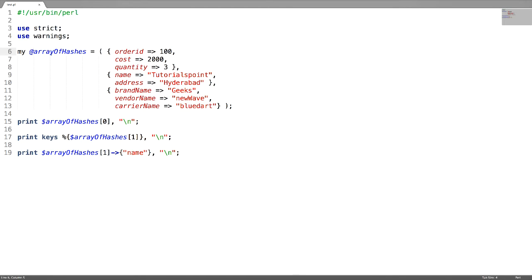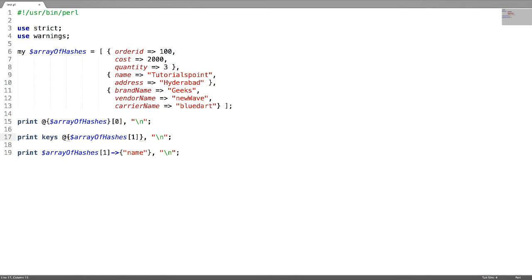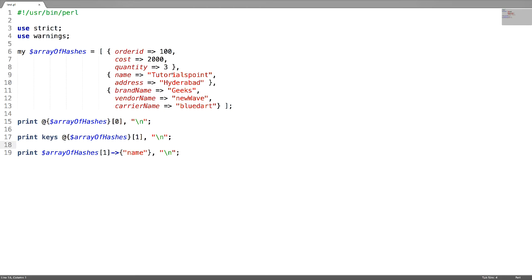Now, what if we have the array of hashes as an anonymous array? If it is an anonymous array, it is enclosed in square brackets. To access any hash reference, you first have to de-reference it, then access each hash reference using the index number. To access the keys, de-reference the array reference and then give the index number — this will give you the keys of that hash reference.